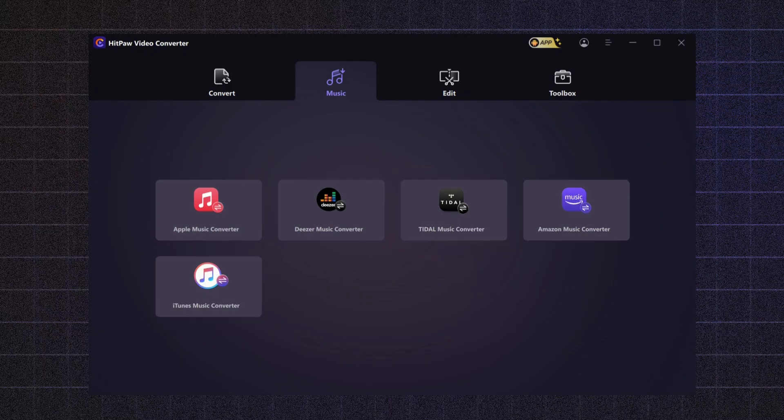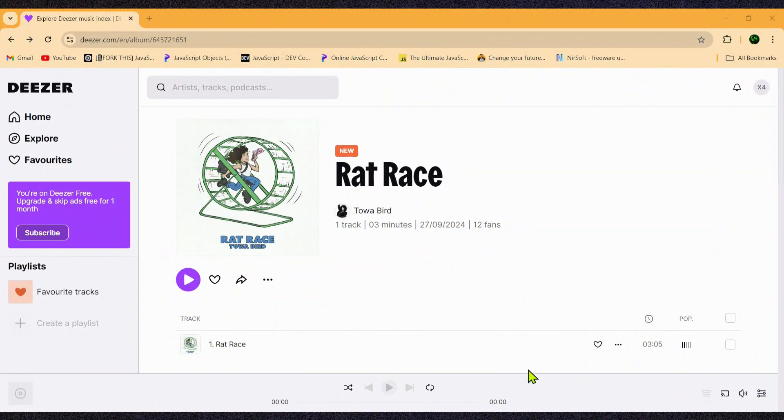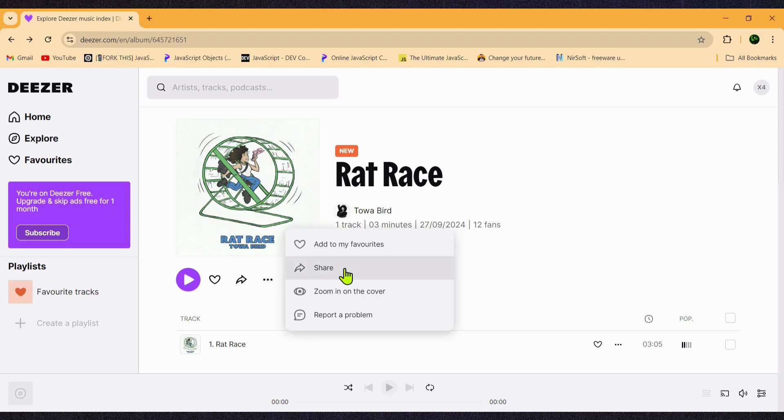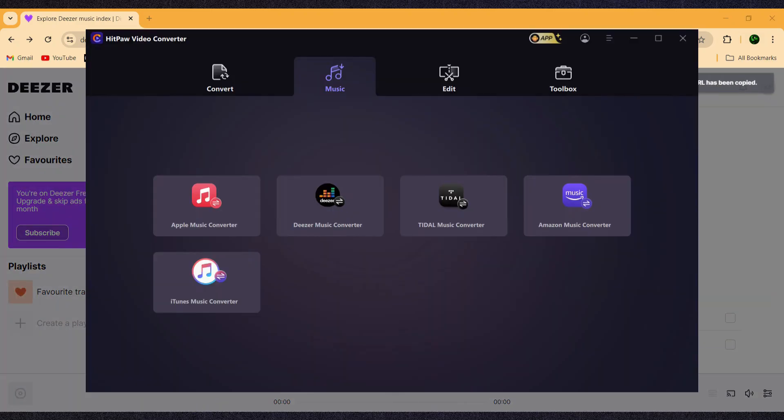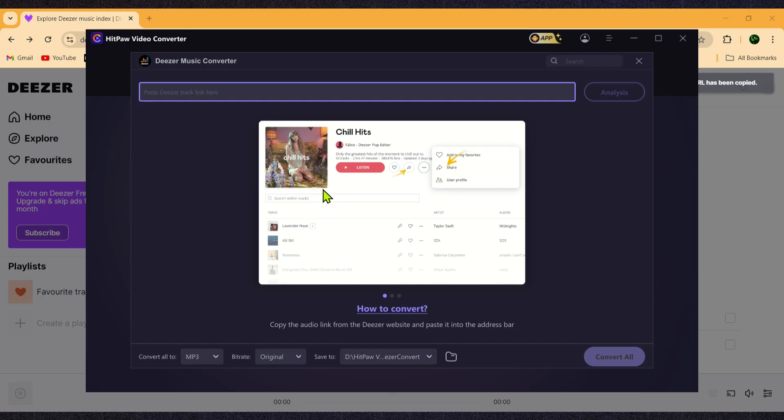For example, if I have an account with Deezer, I would go to Deezer and find the music I want to download or convert, then copy the link for that track. Next, I would select the Deezer option in HitPaw and paste the link there.